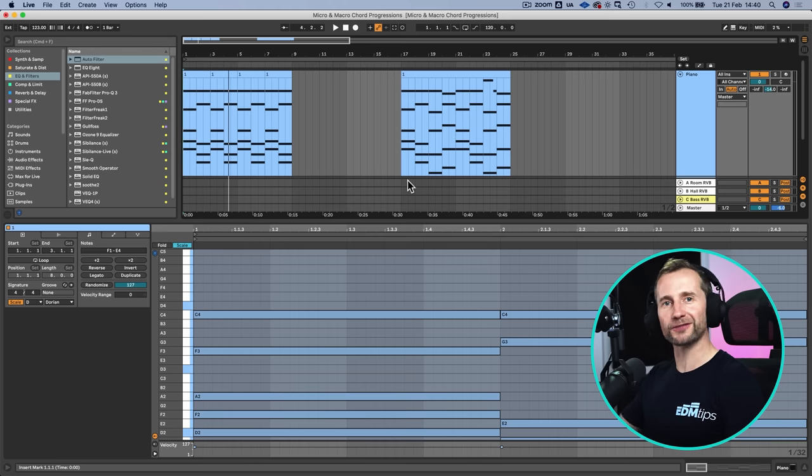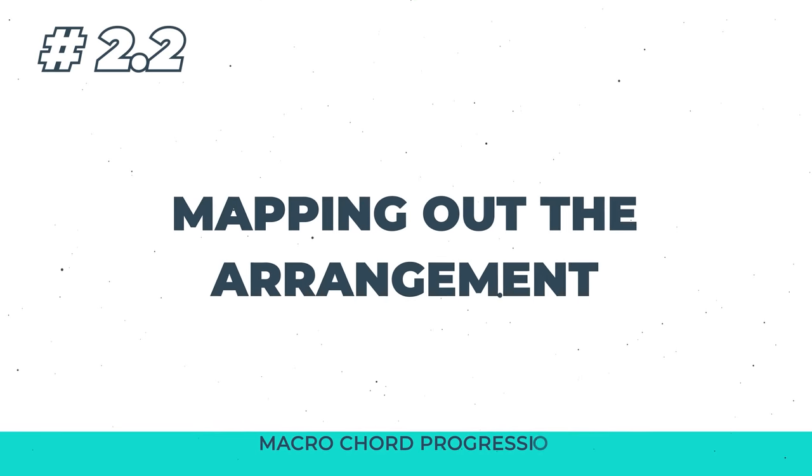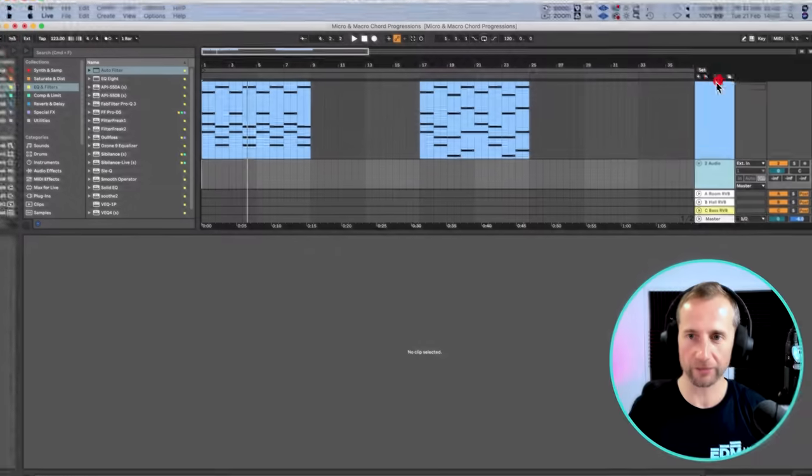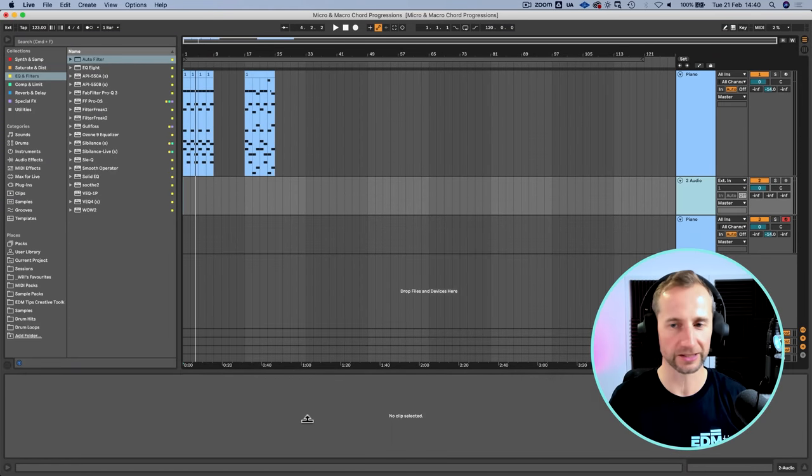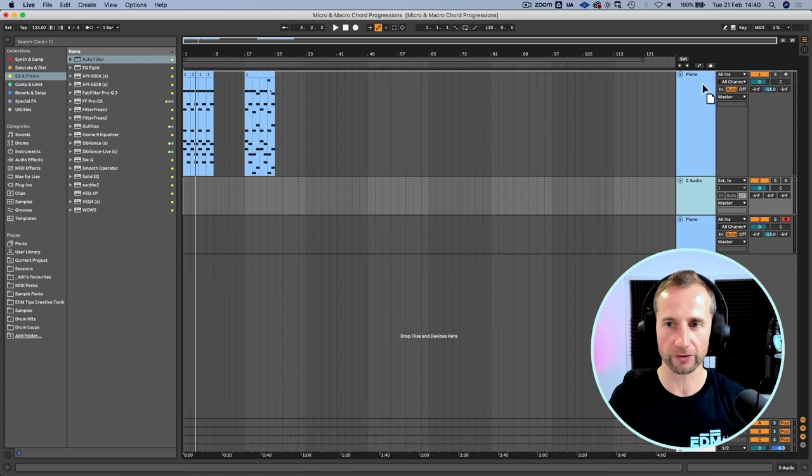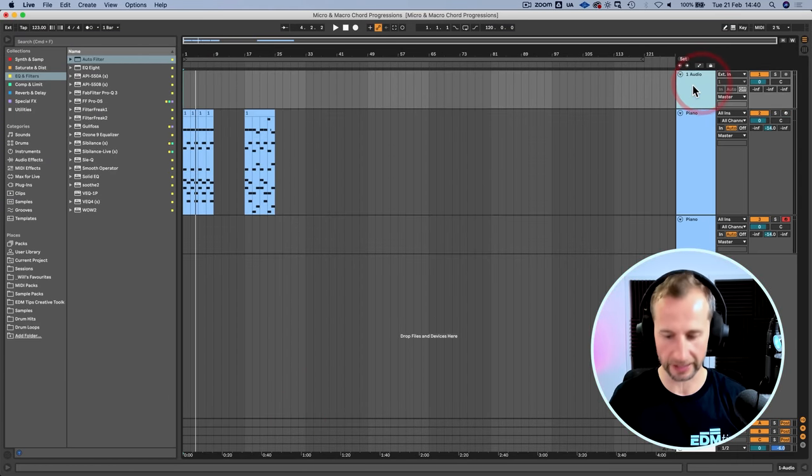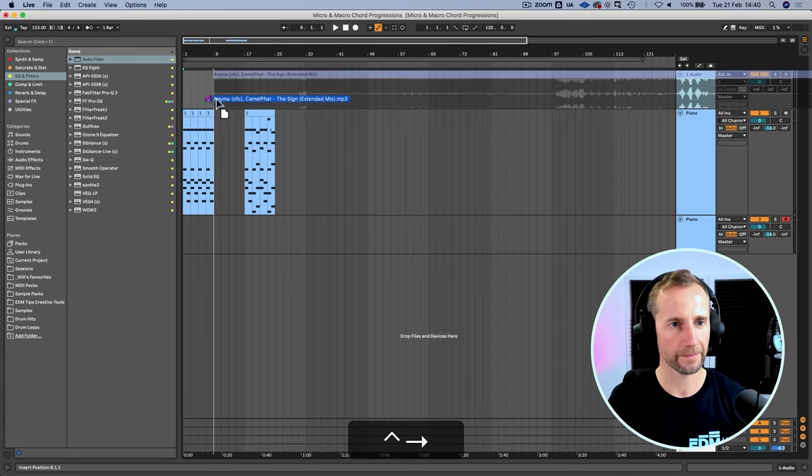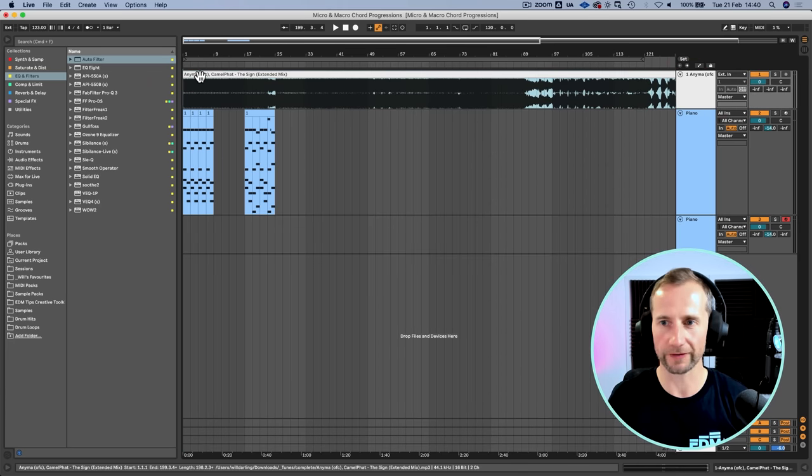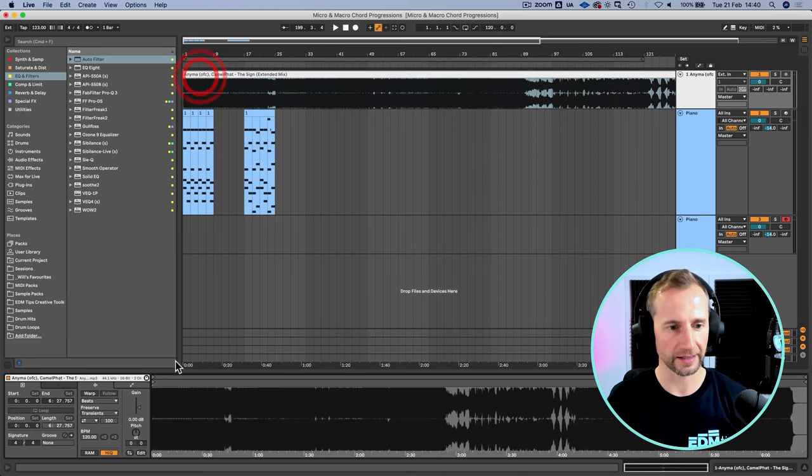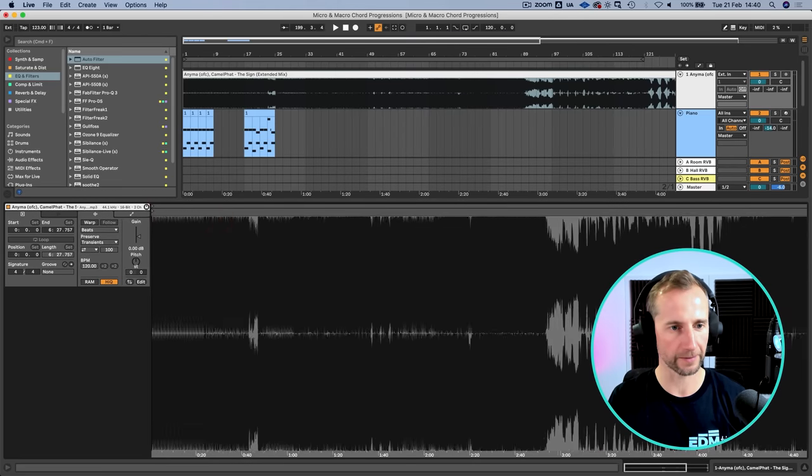So now we have the theme of our track. We're going to map out the entire macro arrangement. The way we're going to do that is use a template track in which to do it. I'm going to create an audio channel and drag in a template track, this camel fat track.